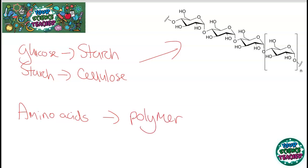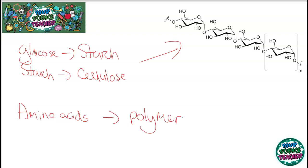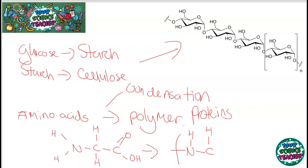It's not just glucose where this occurs — it also happens when amino acids become proteins. We make polymer proteins too, and this is also a condensation reaction. From drawing out the structure of an amino acid, it's easy to see how they can join up to make polymer proteins. Starting from the nitrogen, it loses one hydrogen when water is made; next to it is the carbon, then a C double bond O — and that is the polymer made during that condensation polymerization.